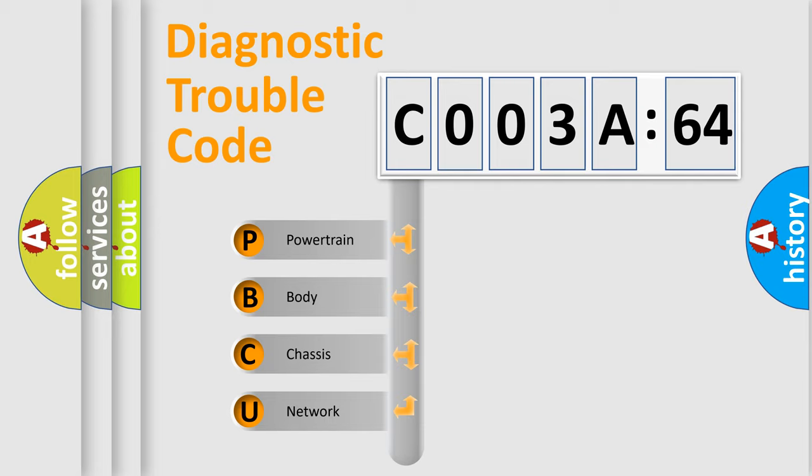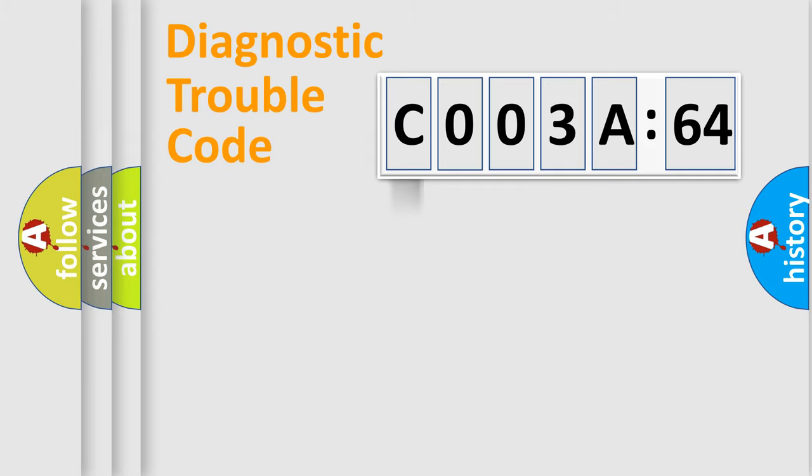We divide the electric system of automobile into four basic units: Powertrain, Body, Chassis, and Network.